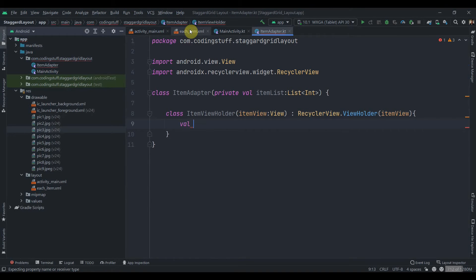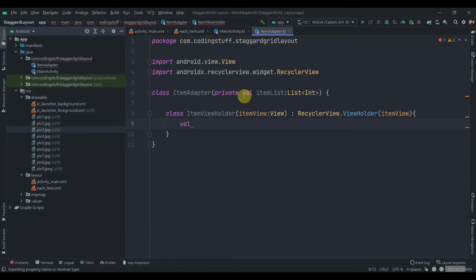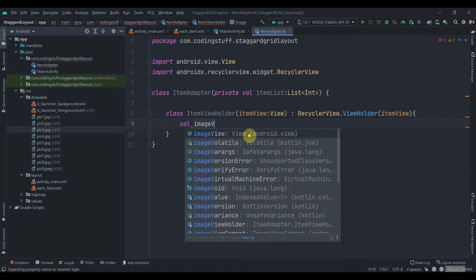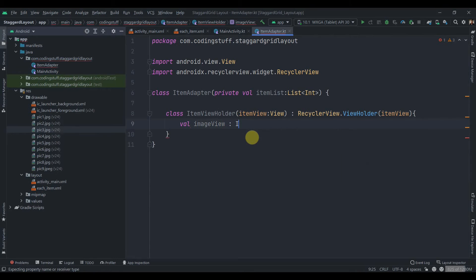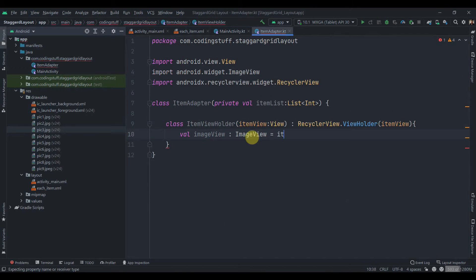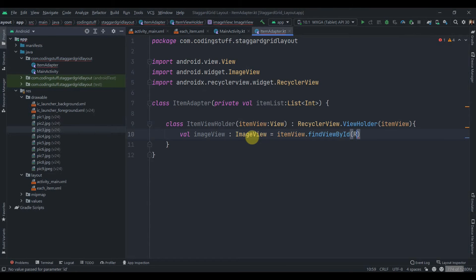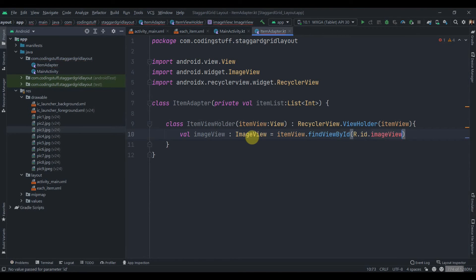in each item we just have an ImageView and its ID is image view. So let's just name it as the imageView of type ImageView and we'll use this item view to find ID of it. ID dot imageView.